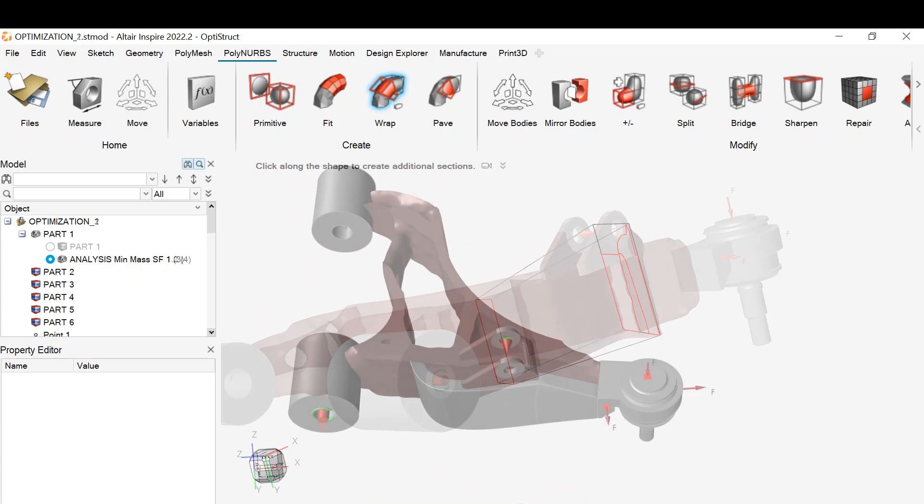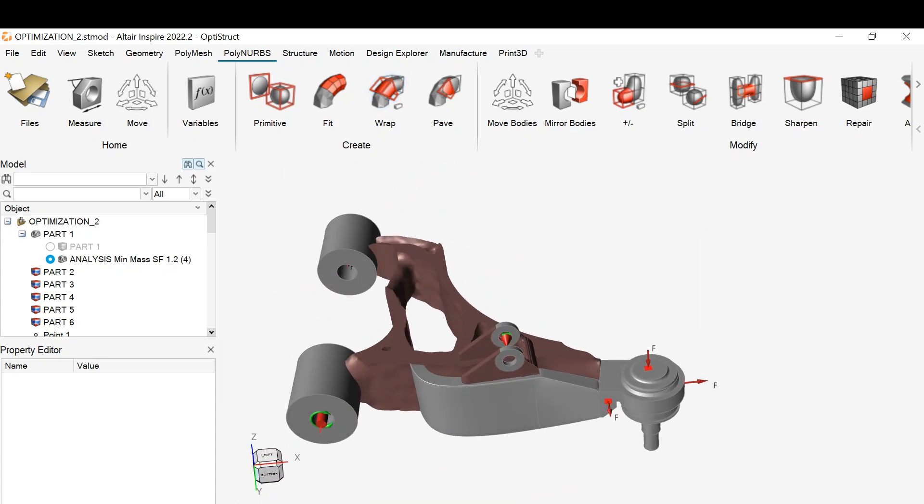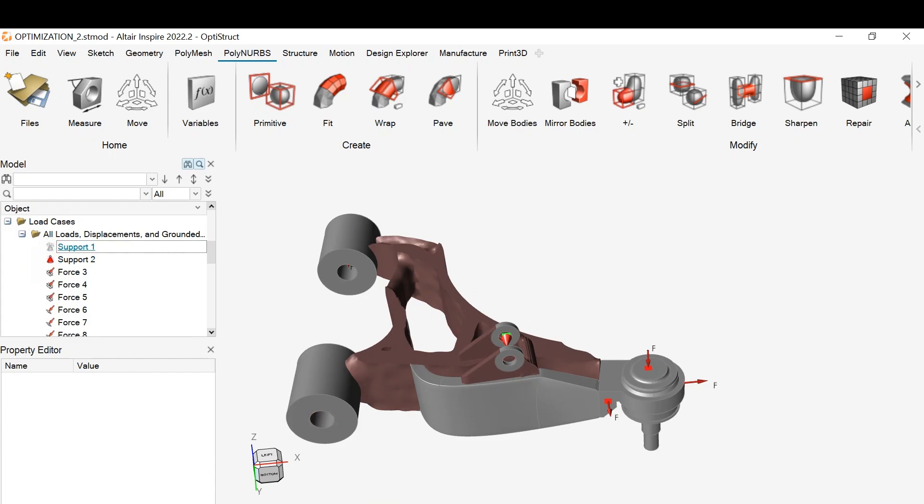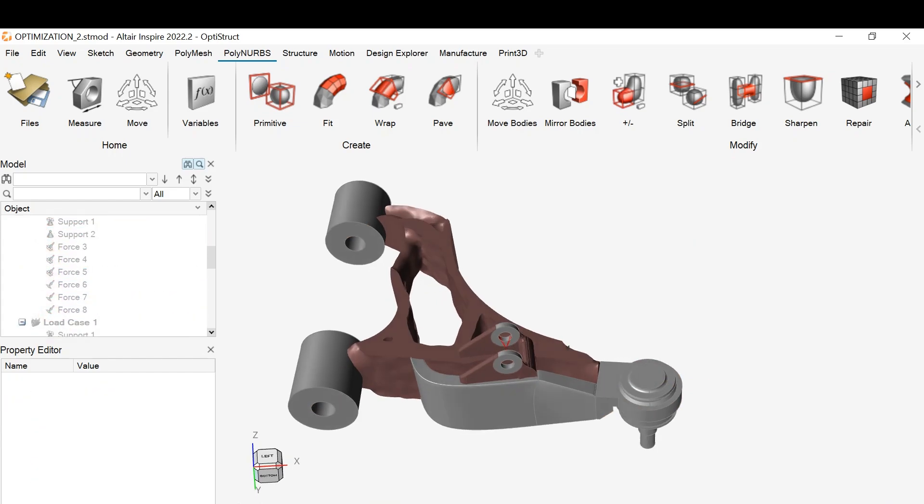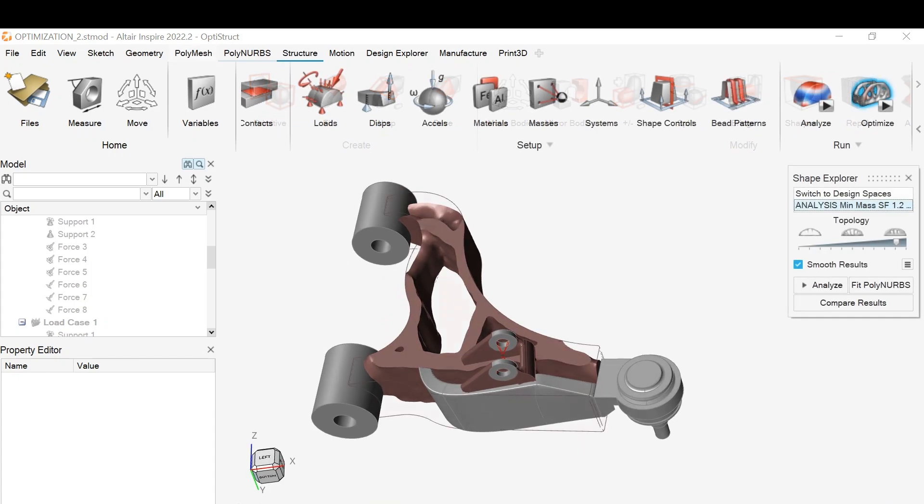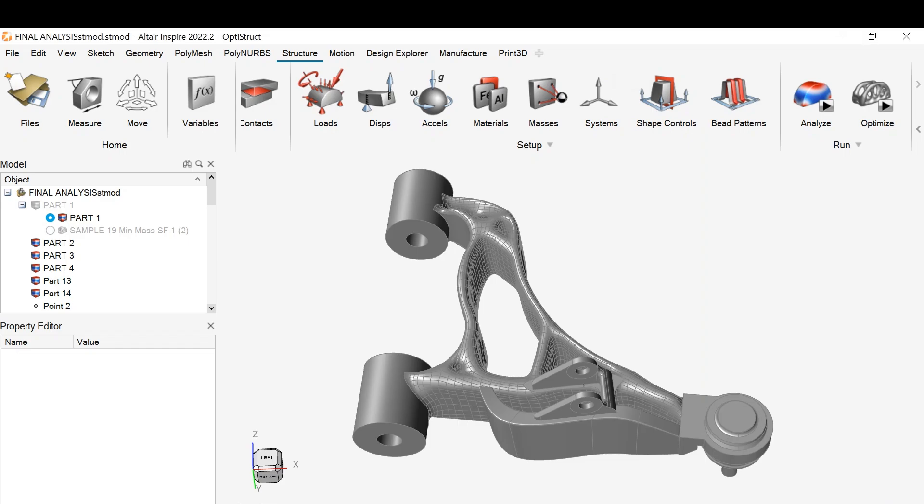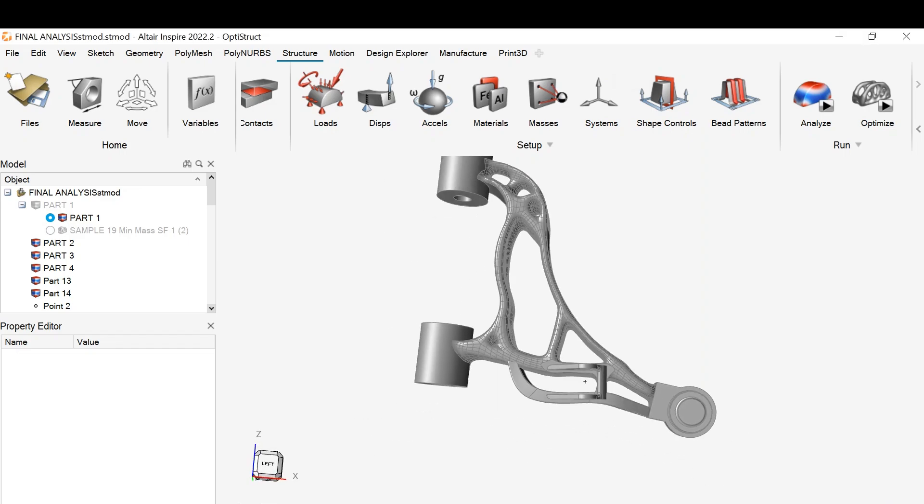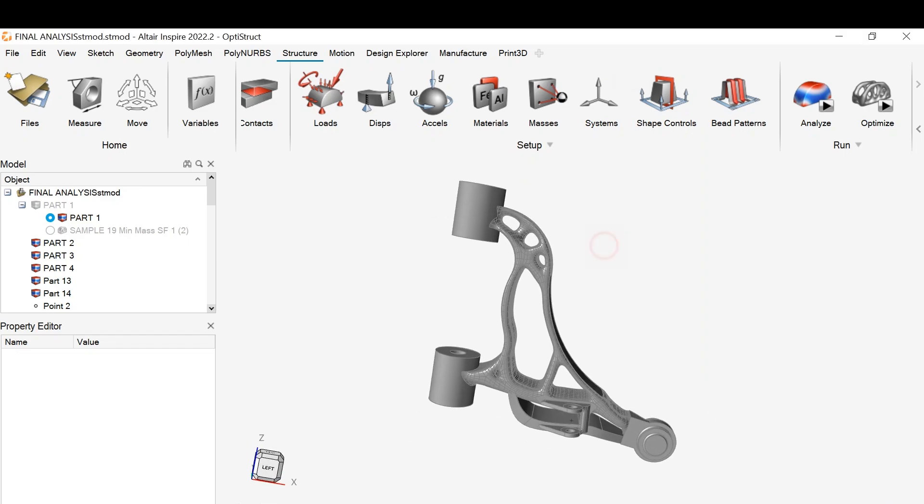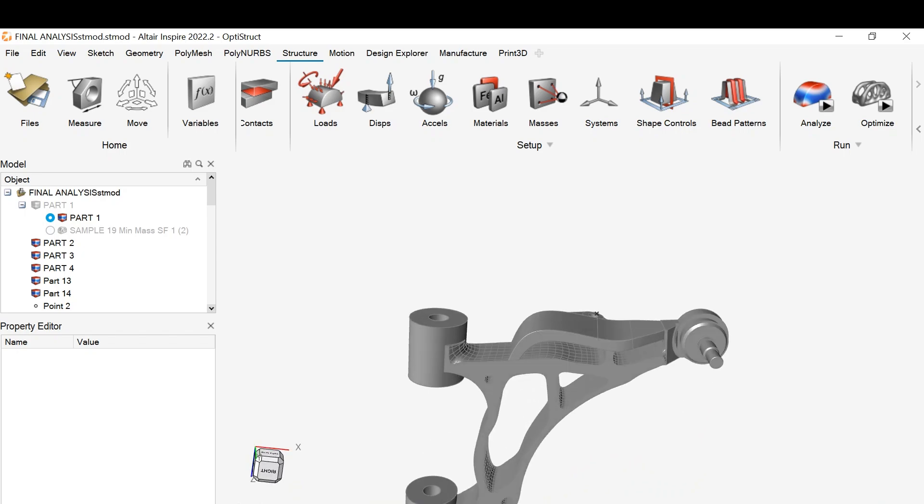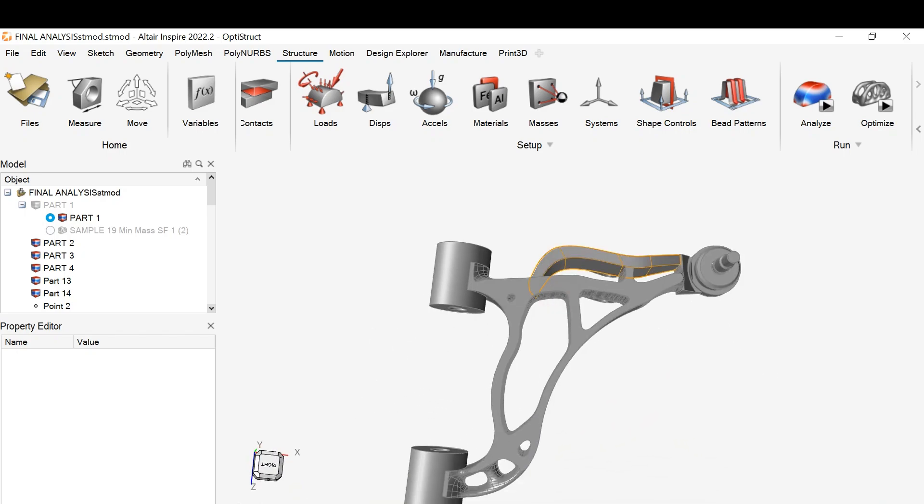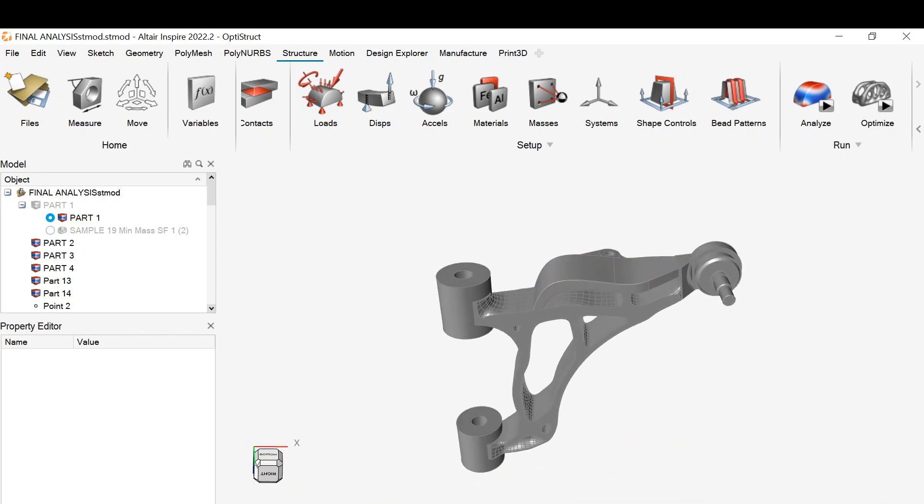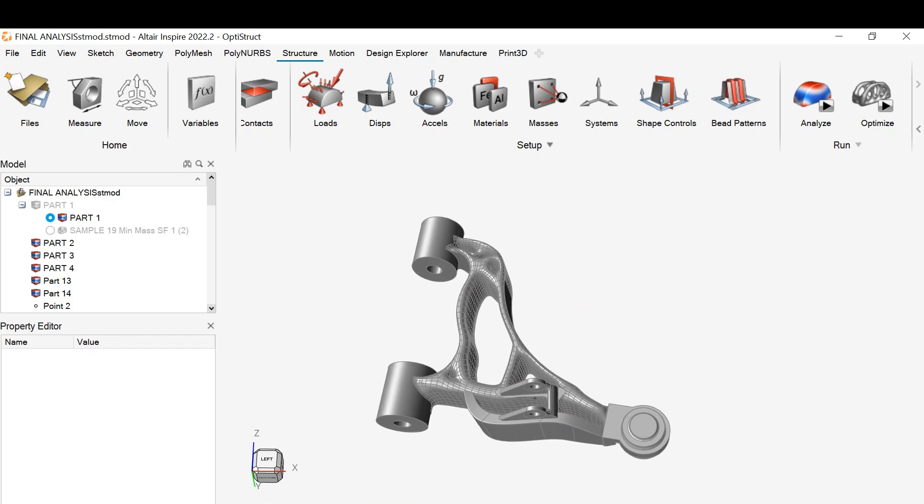After modifying the PolyNURBS, we have all the parts selected to have a better look. Now this thing is ready to fit in PolyNURBS. Finally, we get our last design. Let's look around to see how beautiful it is. But to be more safe, we need to analyze this design again to make sure everything is alright.